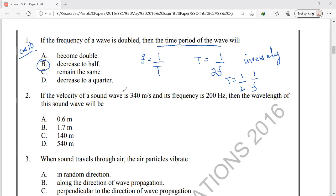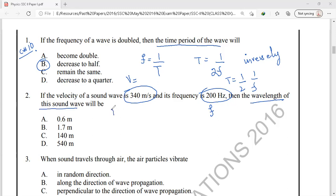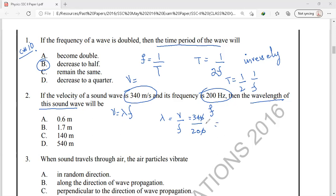Next, question number 2. If the velocity of the wave is 340 meters per second and its frequency is 200 hertz, we have to find the wavelength of the sound wave. By using the wave equation V equals lambda times f, lambda equals velocity over frequency: 340 divided by 200, which simplifies to 1.7 meters. So the correct answer is option B, 1.7 meters.